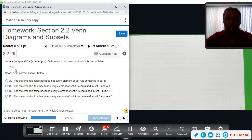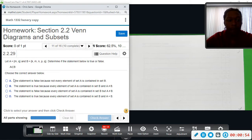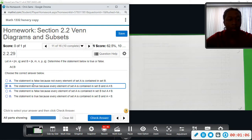Proper subset also means it is a subset, so both of those would actually be true, but this one is just asking about proper subset. We've determined it to be true. The statement is true — every element of A is contained in set B and A is not equal to B. That is the definition of proper subset, so this is true.